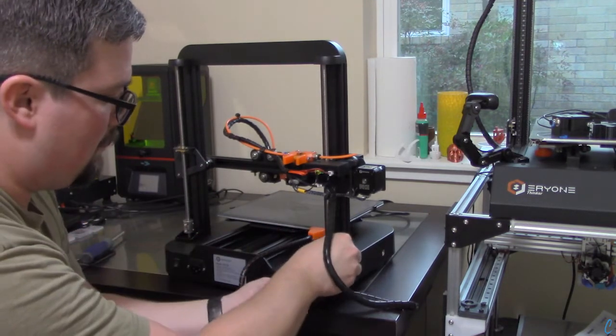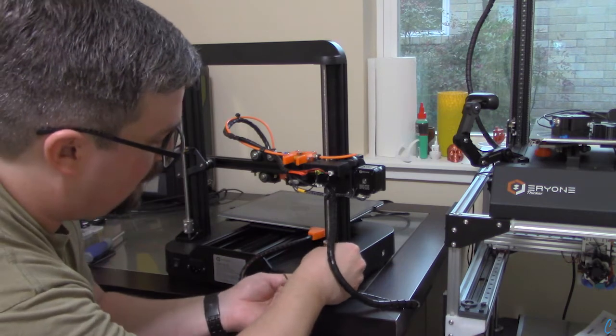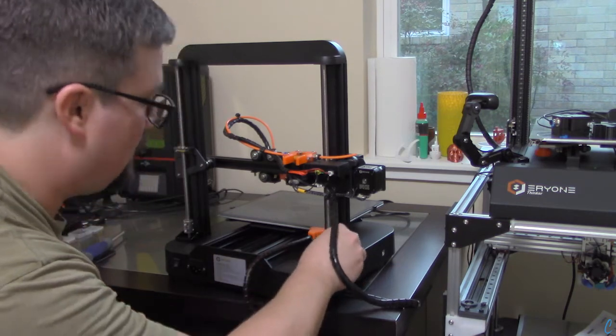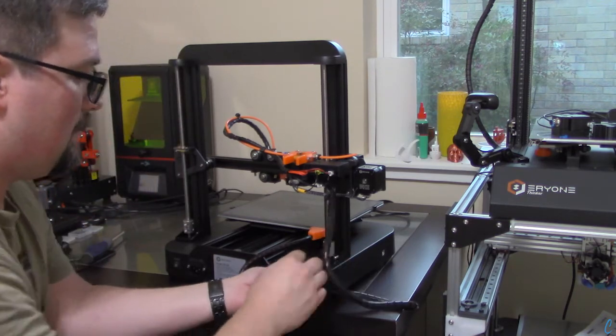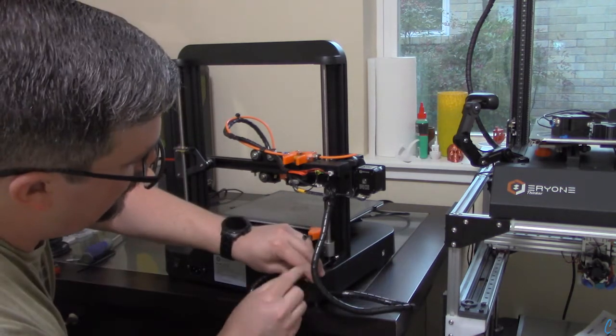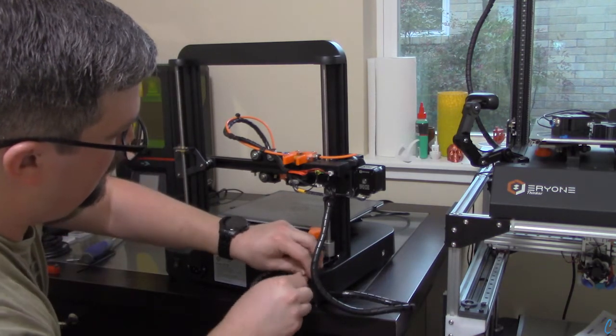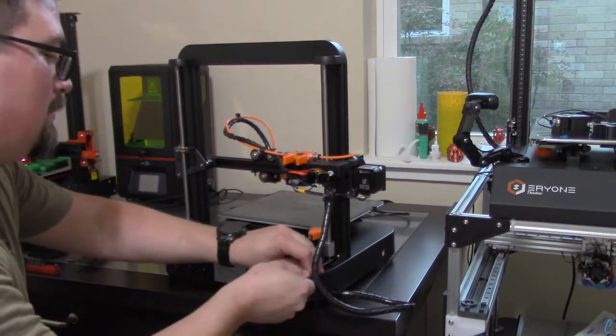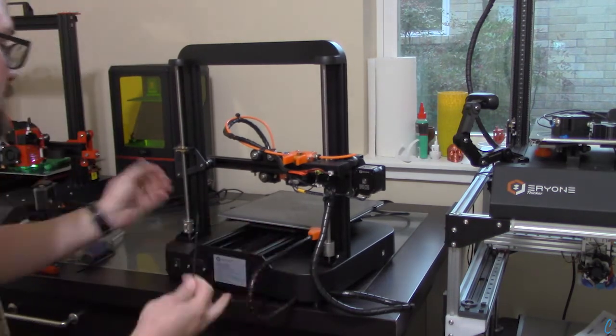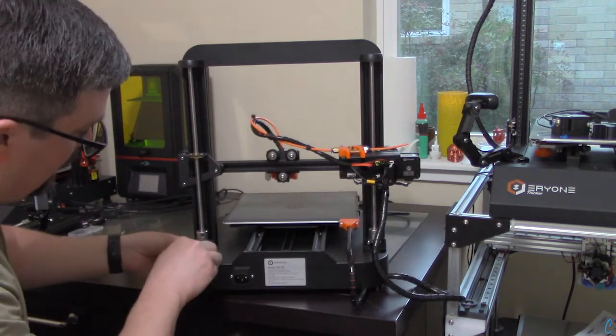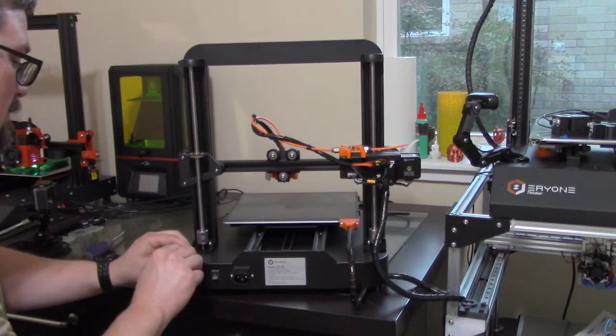One more to go. Just a nice double check of the tightening.